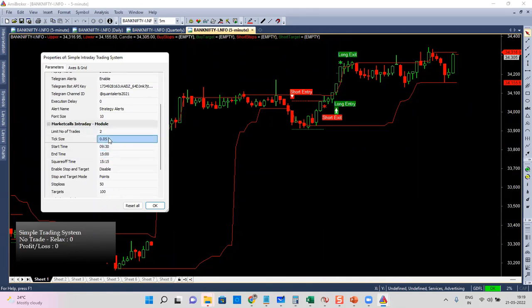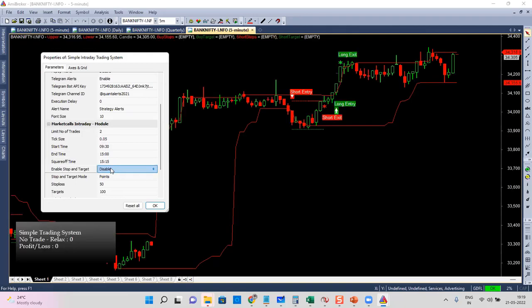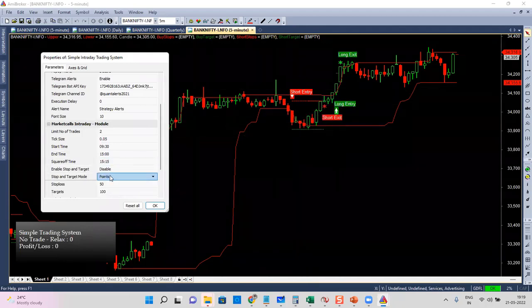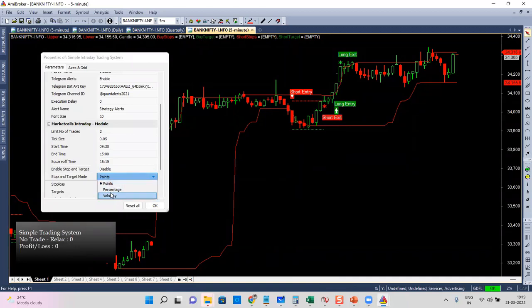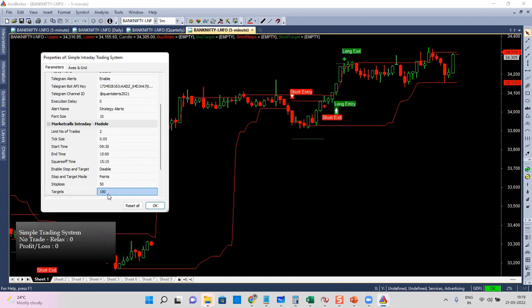You can also set the start time and end time — automatically only within this time will entry happen. Entry will not happen before 9:30 and will not happen after 3 o'clock. No matter what open positions are there, at 3:15 it will close all open positions. You can also enable targets — by default targets are enabled. You can set the target in terms of points, percentage, or volatility. I'm using a 50-point stop loss and maybe 150 points of target.